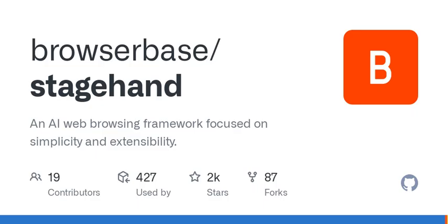So, what exactly is StageHand? Well, it's like a smart assistant for web automation, focusing on natural language instructions. Imagine being able to tell your computer, click the login button, or find me red shoes, and it just does it. Sounds pretty cool, right?